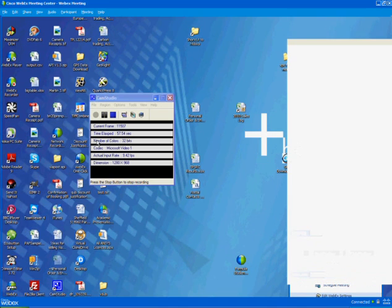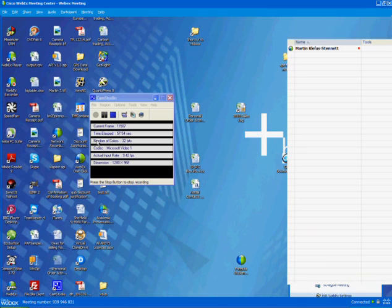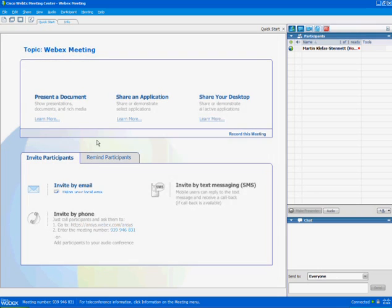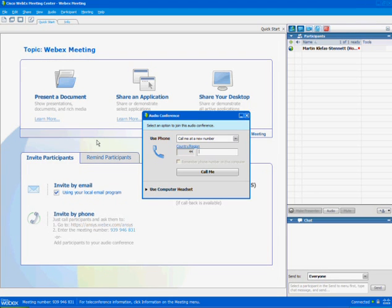When the meeting center starts, you get a pop-up like this and you can enter your phone number in here. I'll just stick mine in and click here and it will ring you. You then push 1 and it will connect you to the audio conference.